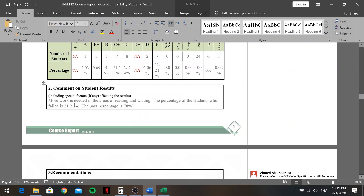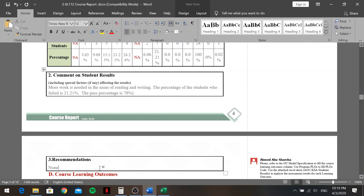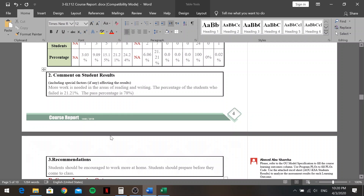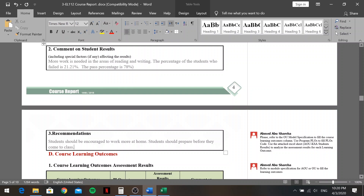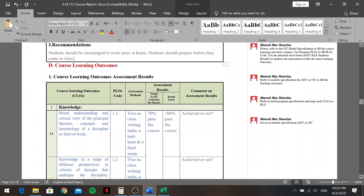Under 'Recommendations,' write based on what you observe in your class. I'll add: 'Students should be encouraged to work more at home' and 'Students should prepare before they come to class.' Make your recommendations specific to your own students' performance.